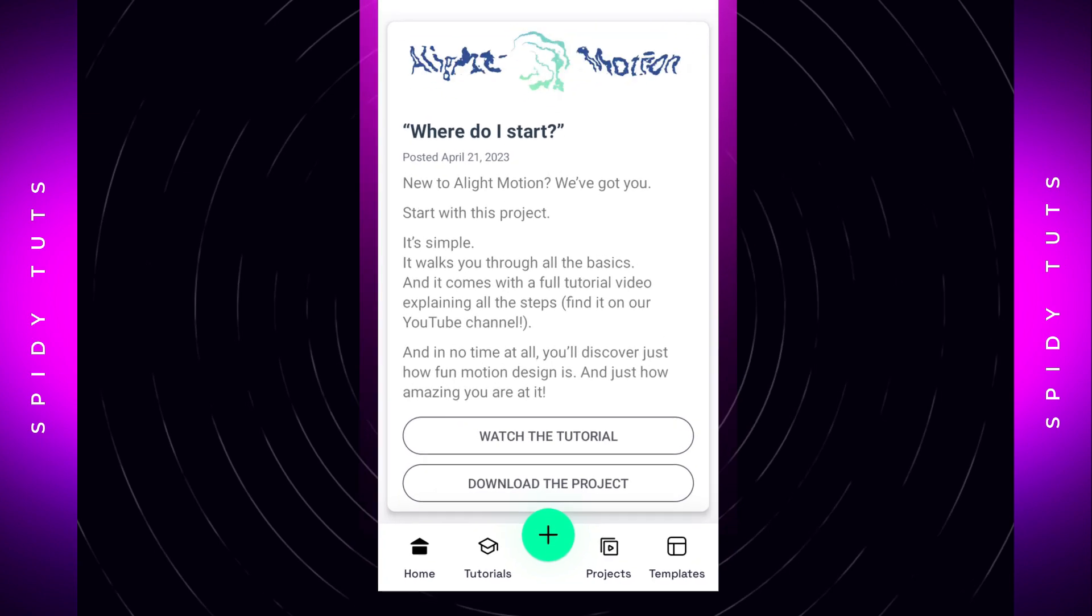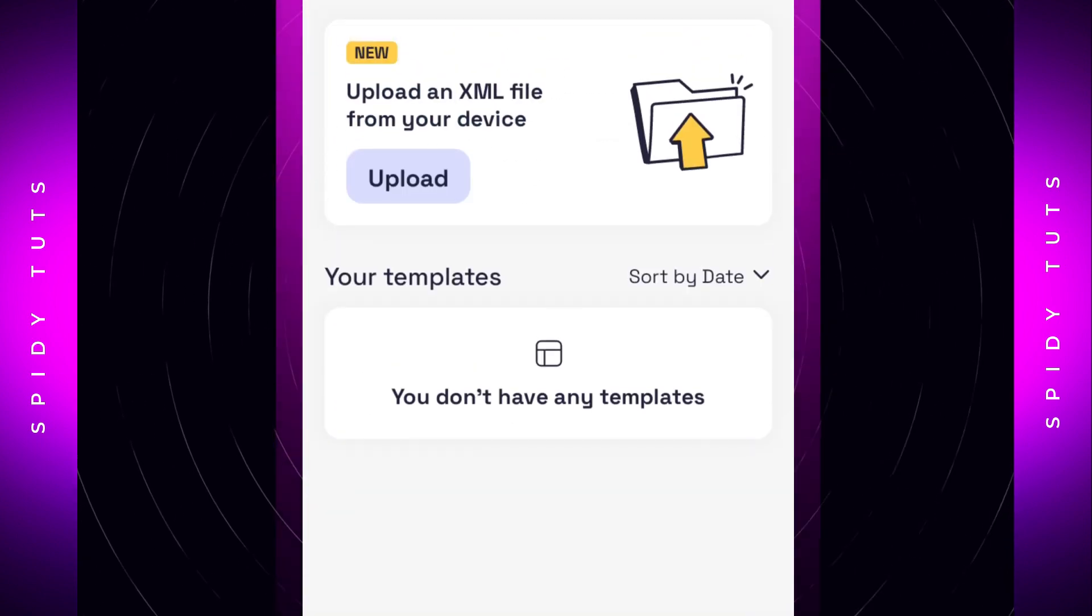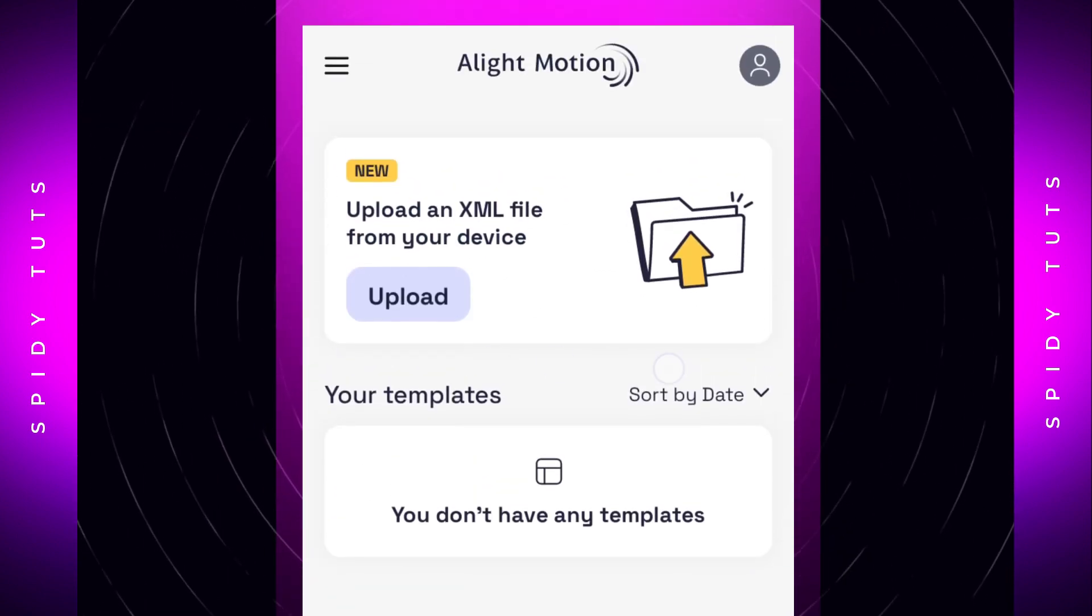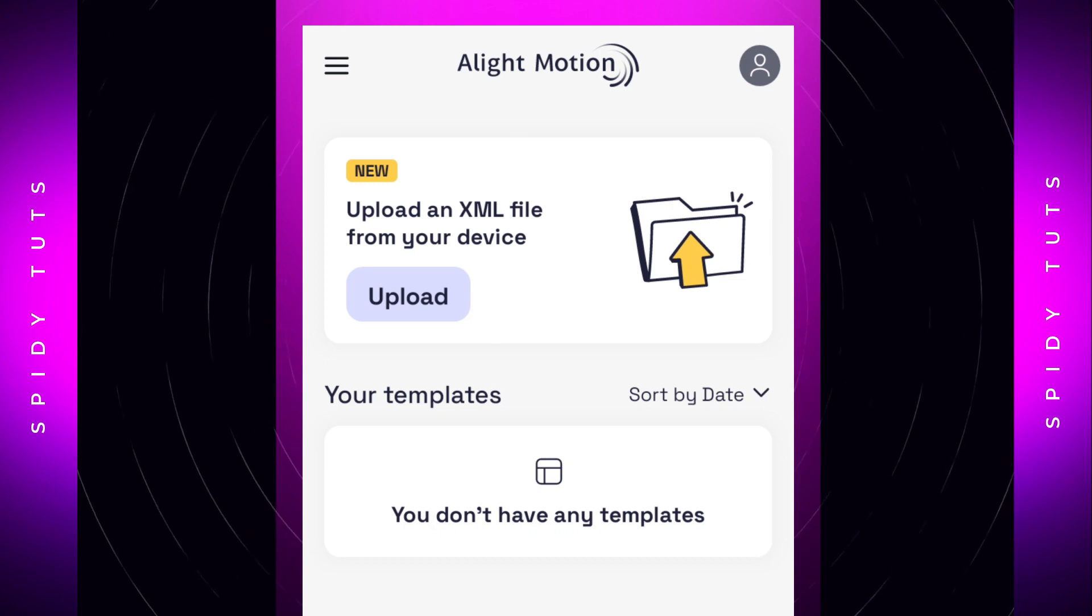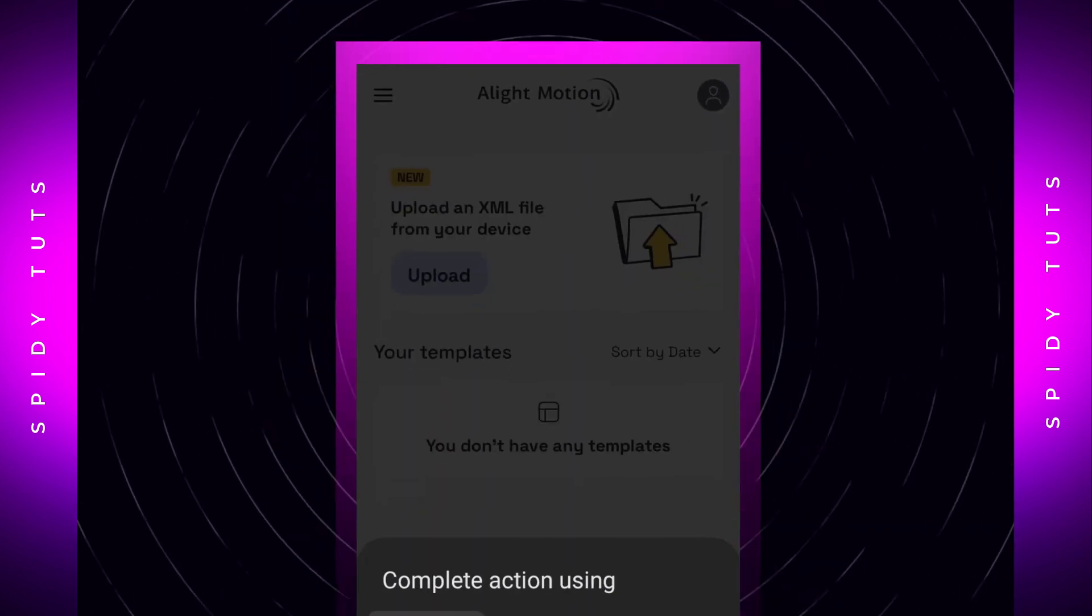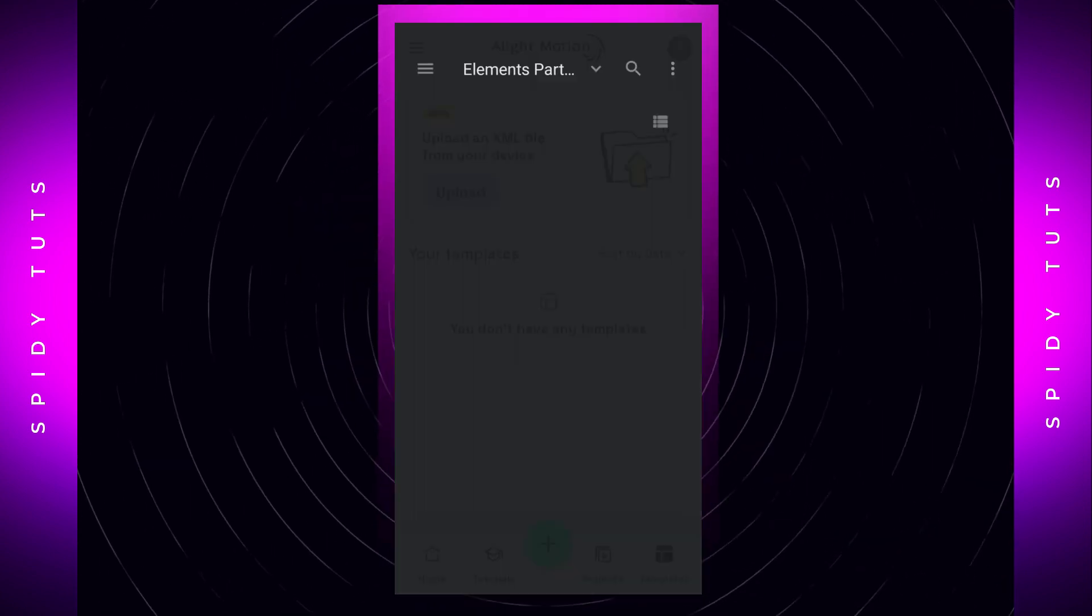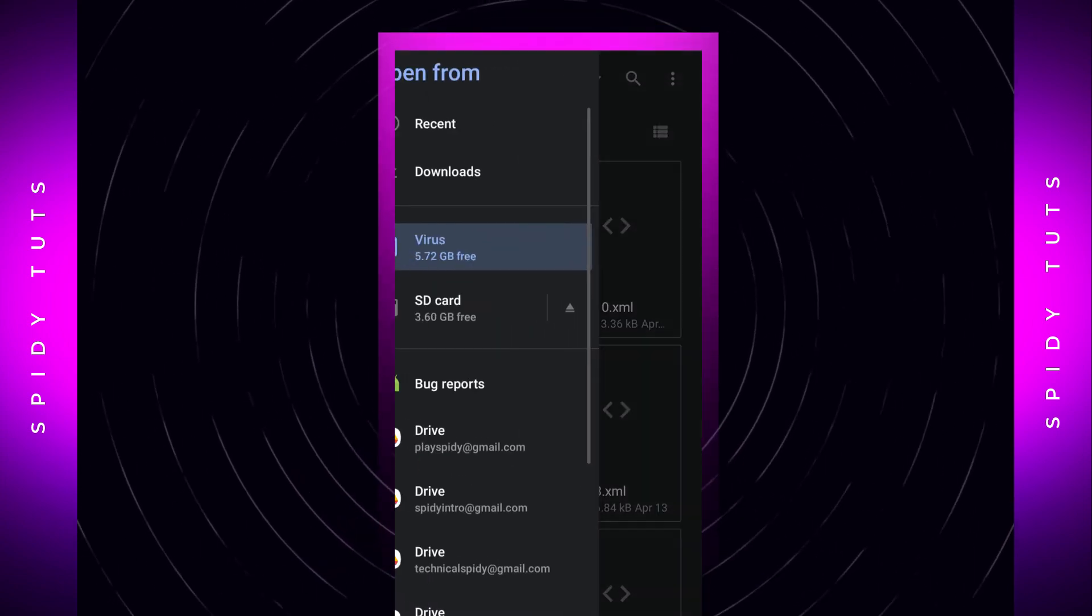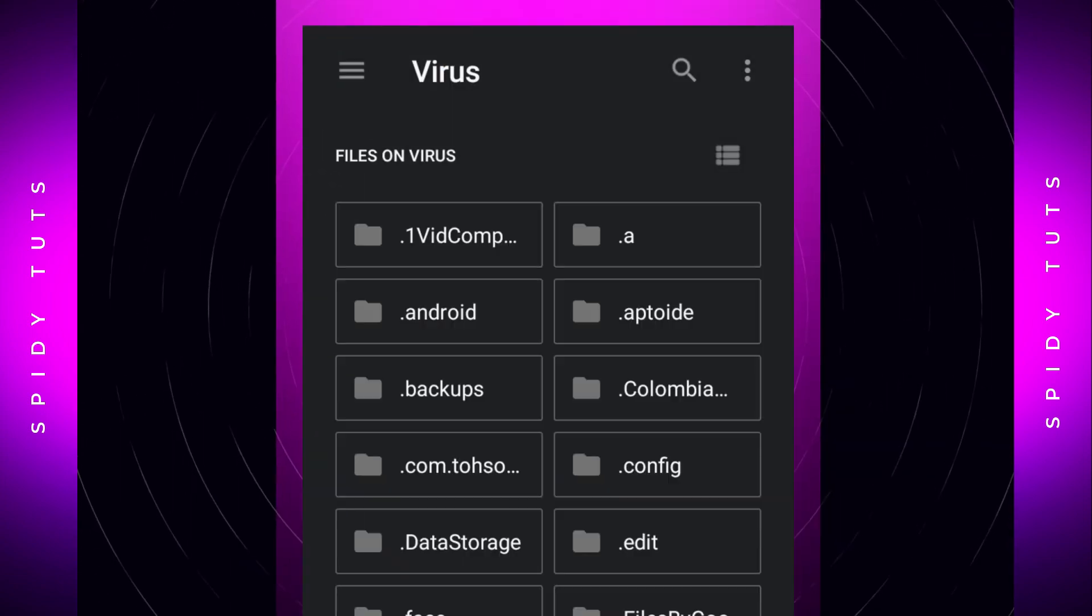Motion. Go to the template option, then here this new XML file feature will appear. To import the XML file, click on Upload. After this, go to the file manager. The XML file has to be